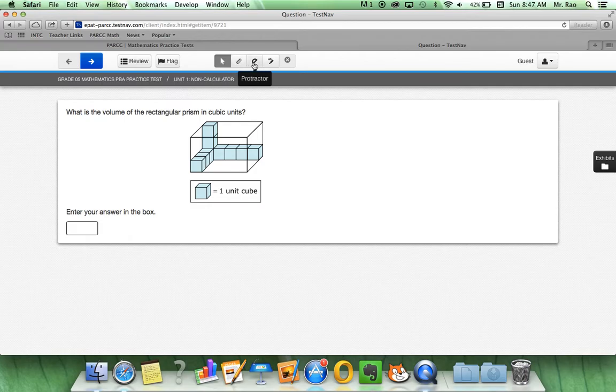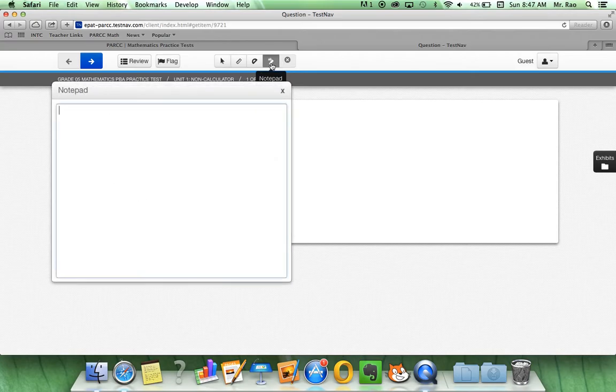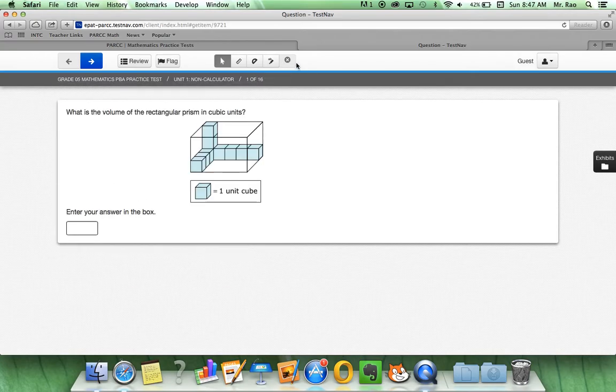and then we have our cursors. We can be a pointer, a ruler, a protractor, a note section, and also the answer eliminator.